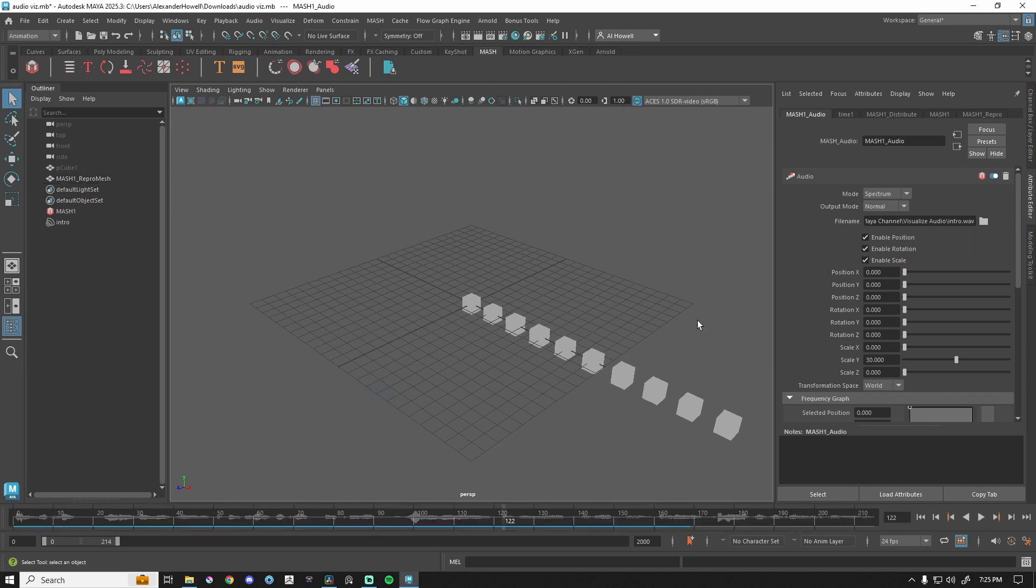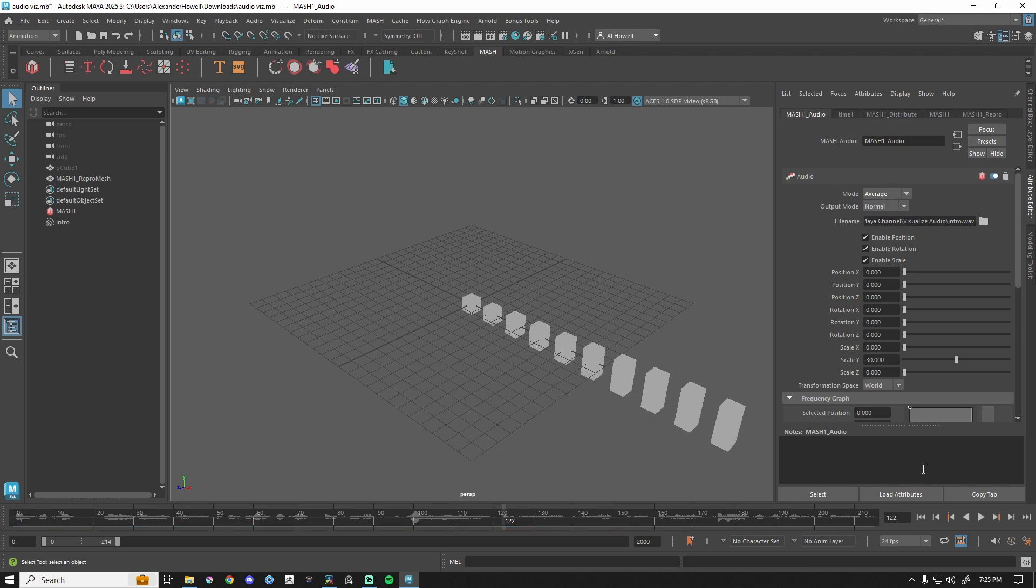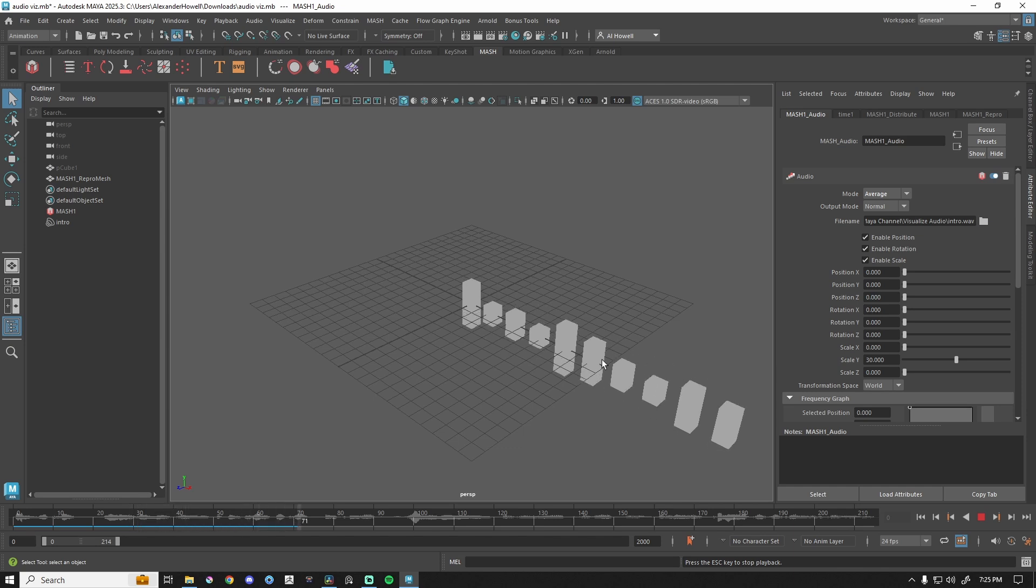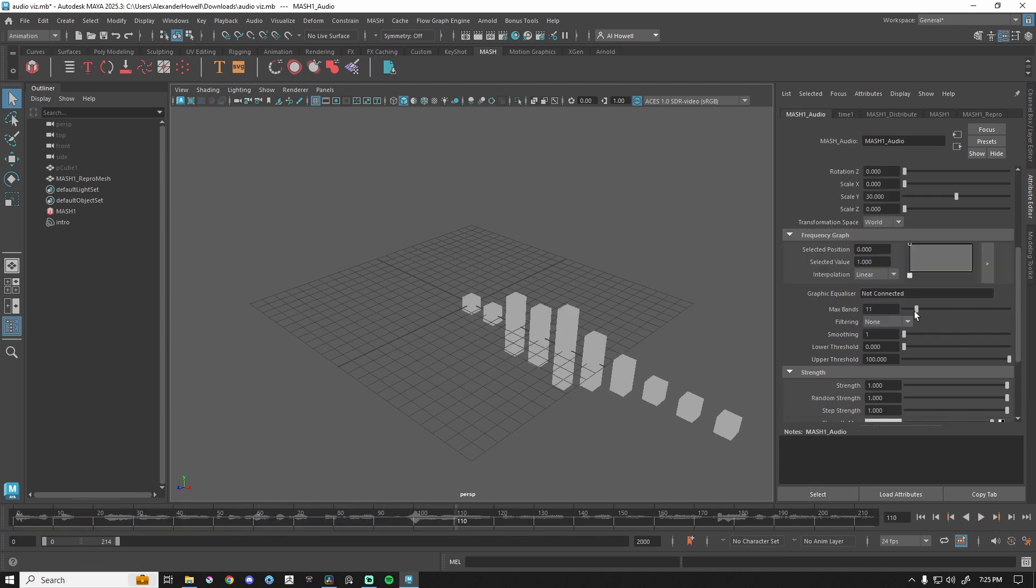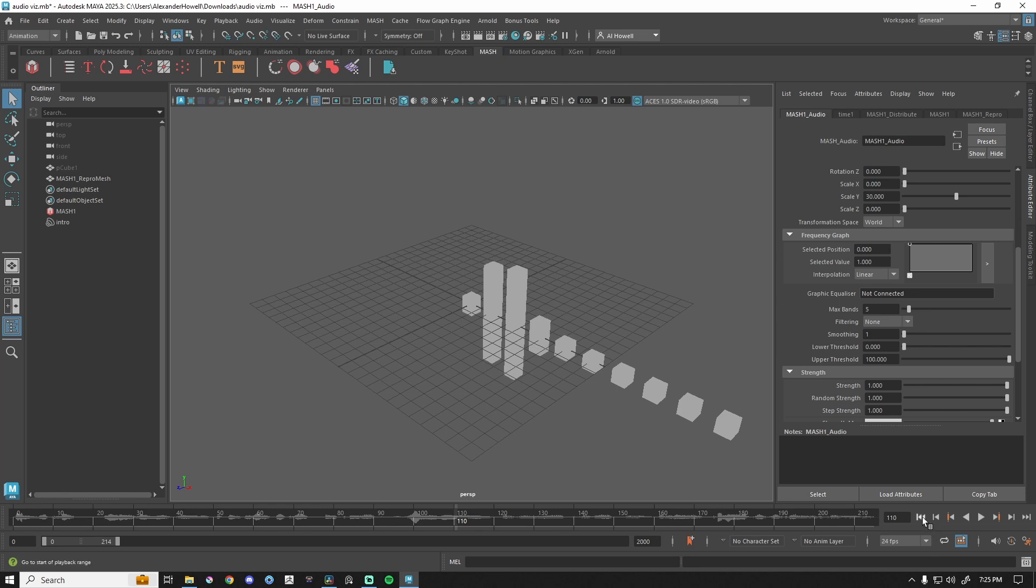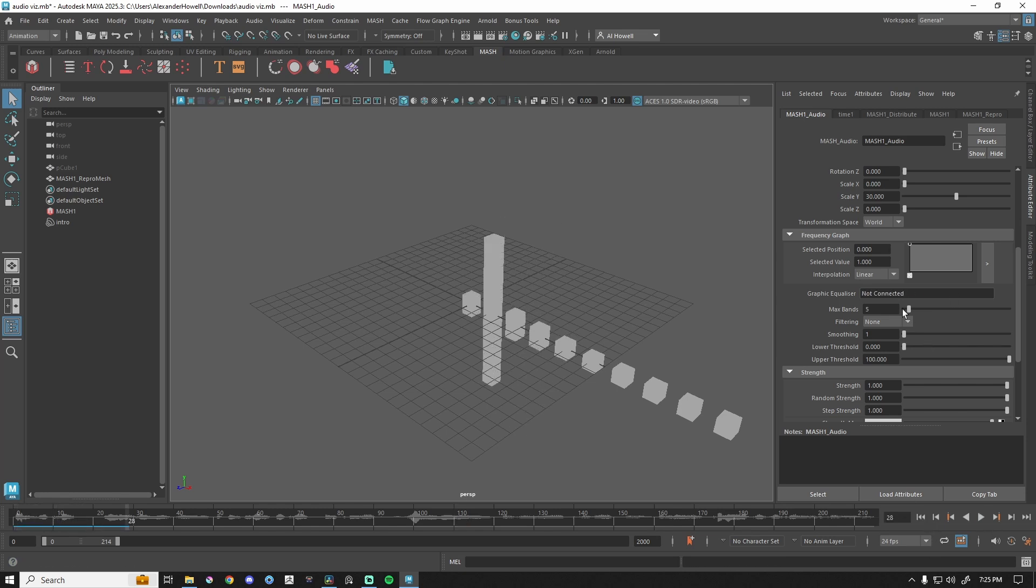A couple of settings you might change - we have mode, so under MASH audio mode spectrum we have average, which is just a different visualization of that waveform. We have max bands. If for whatever reason it's not looking like mine, you can change the max bands to cover all of those cubes if you need it.